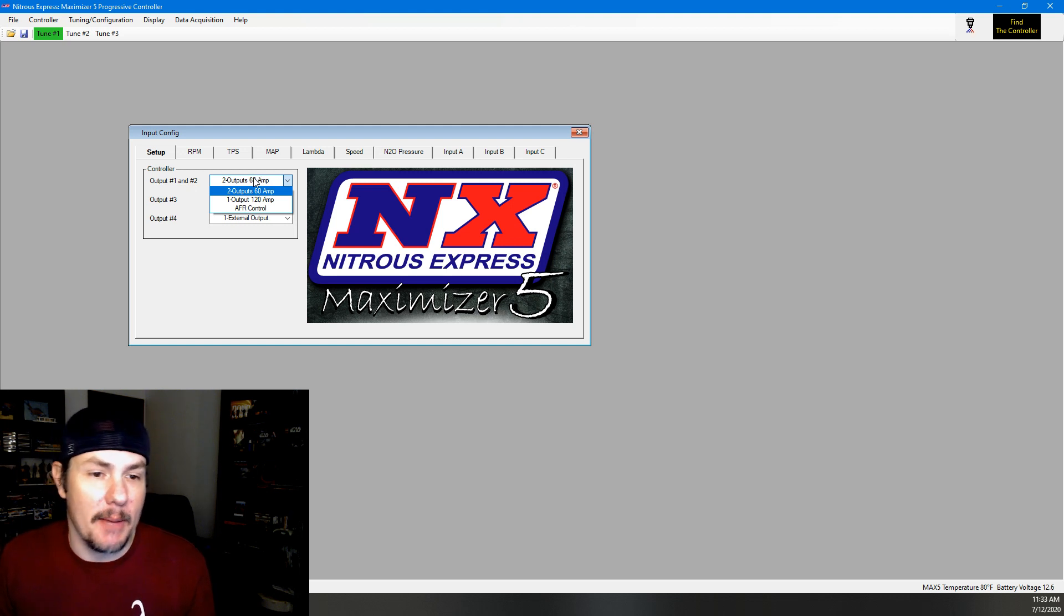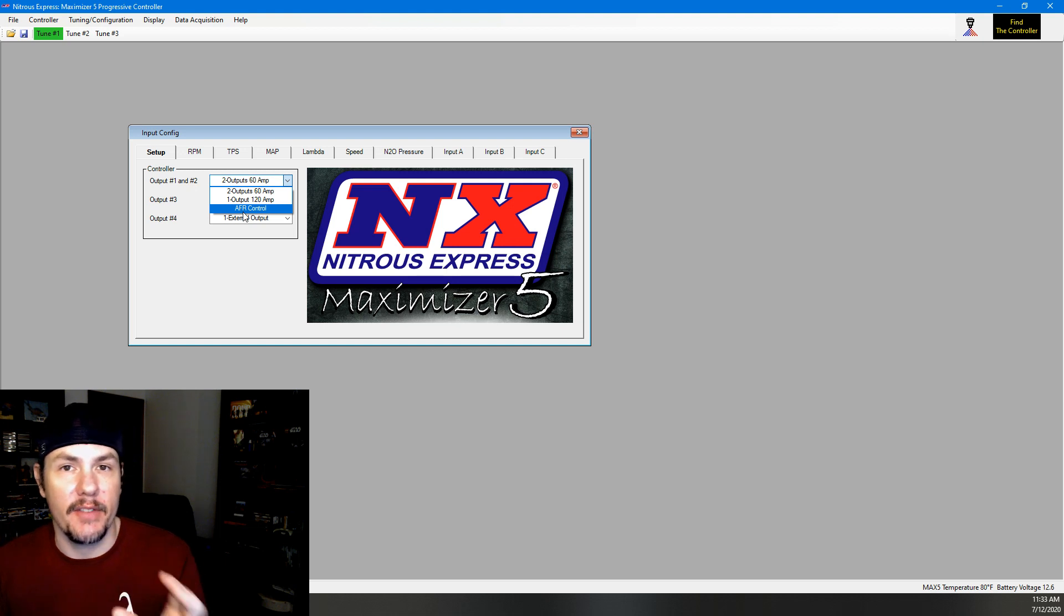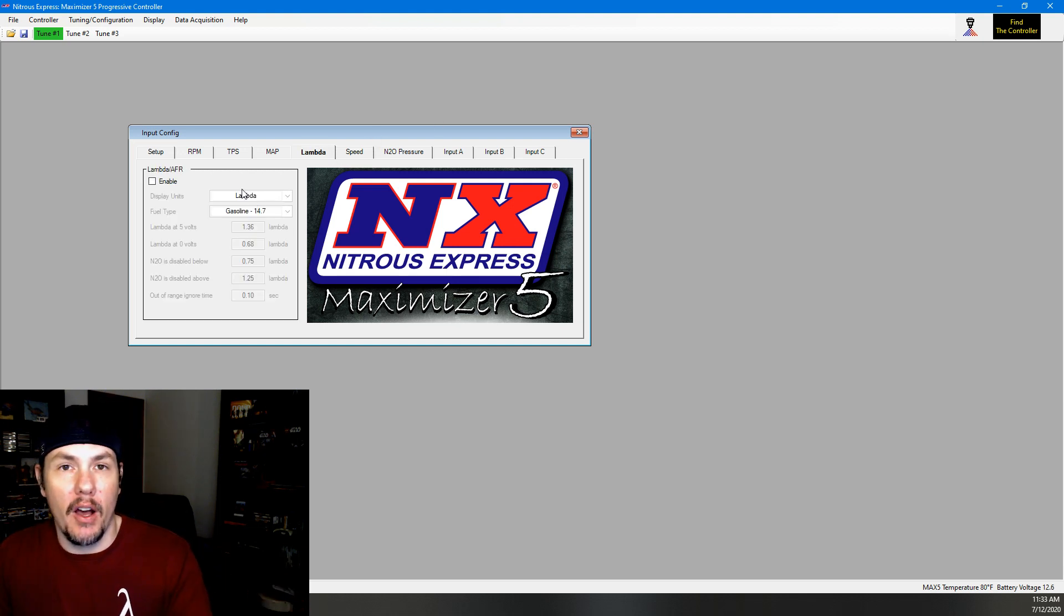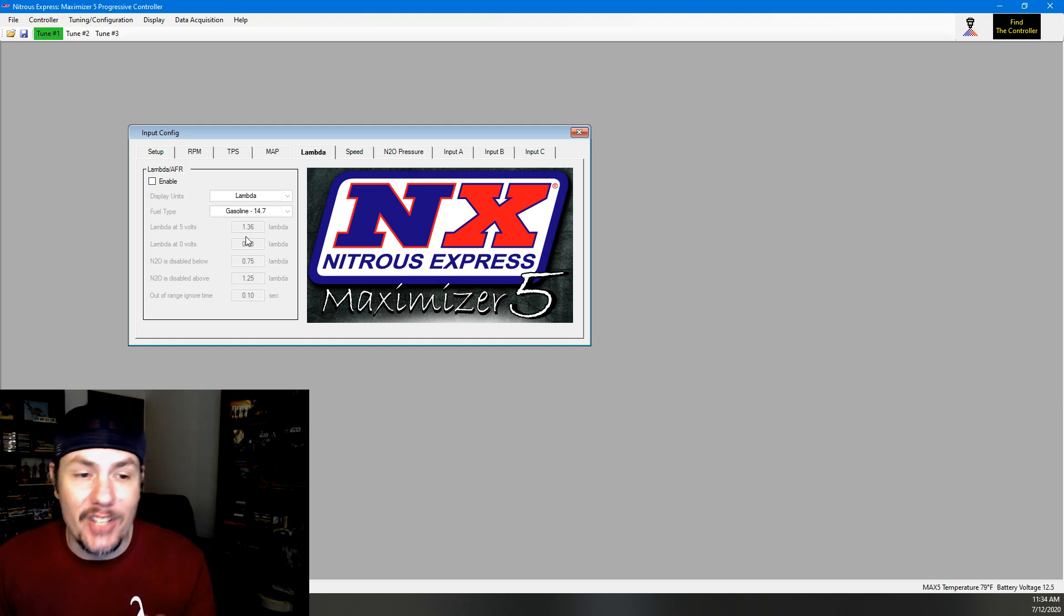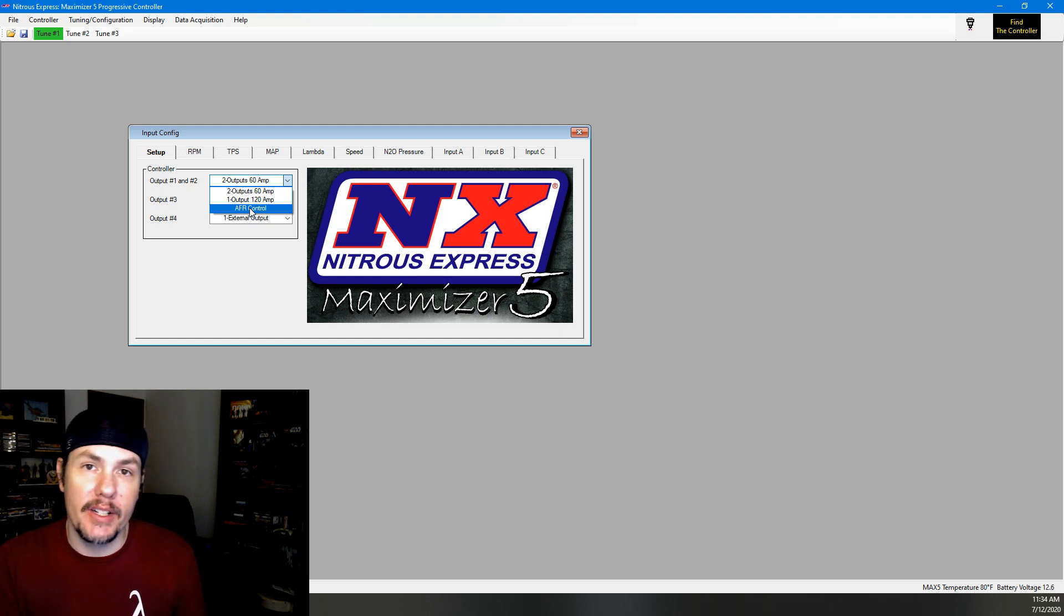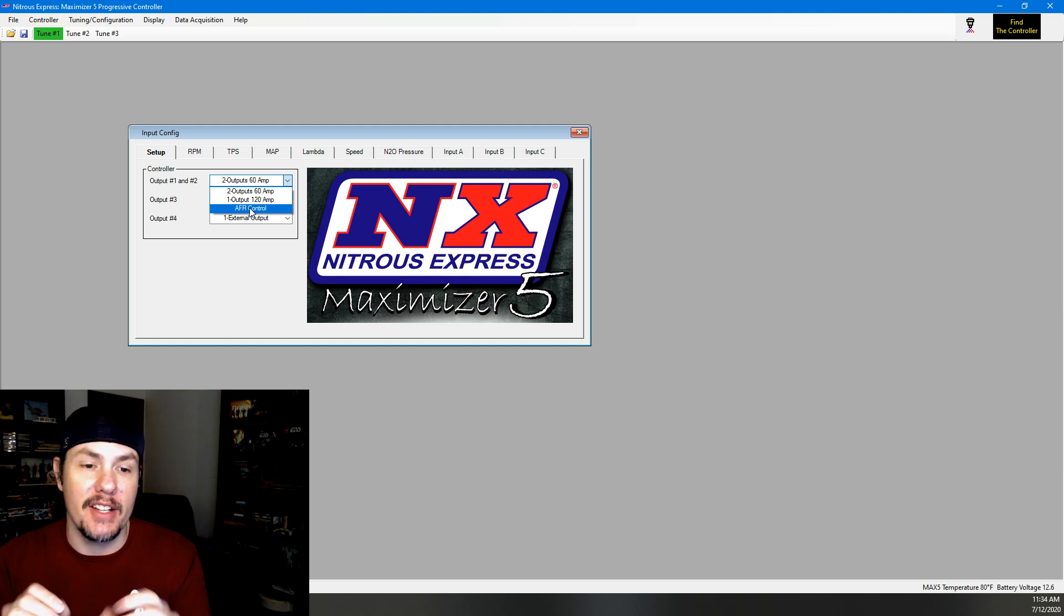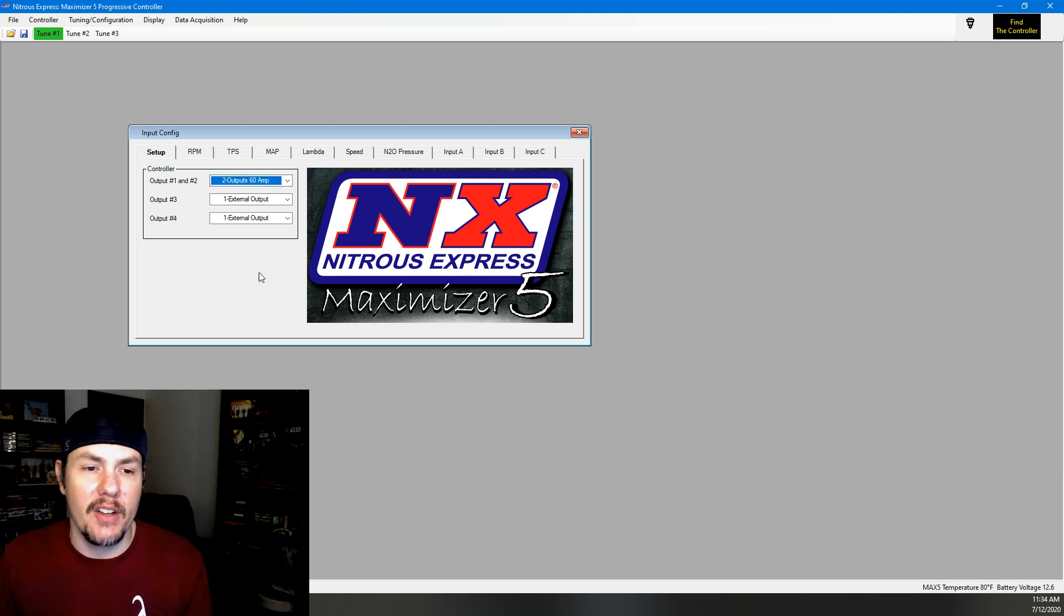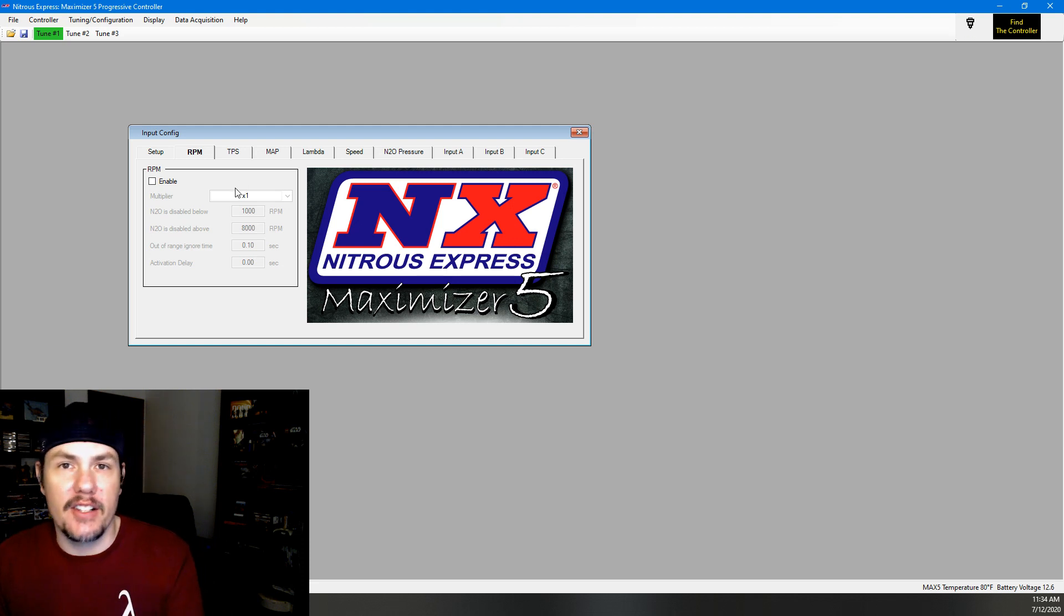We've got a couple different options: two outputs at 60, one output at 120, and then AFR control, which is basically using the two outputs but you're individually controlling the solenoids for the nitrous and the fuel delivery. If you were to come over to lambda and hook up an AFR gauge, standard 0 to 5 volts out from your AFR or lambda gauge, you could put a target that you want this thing to try and hit. And then you can also disable it if you run too rich or too lean. In order to do that, we would have to put it in AFR control, and then you wire one solenoid control to your fuel and one to your nitrous so it can pulse those at different rates. We're not going to be doing that in this situation. RPM is an optional one where you can do some setups based on things like RPM.